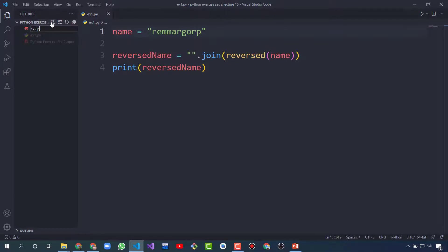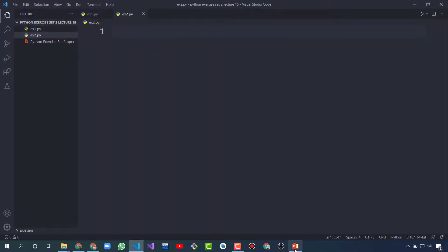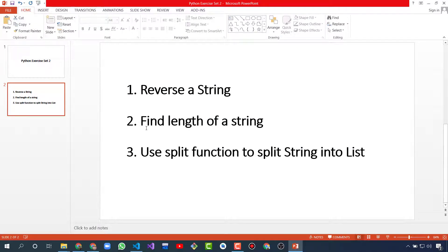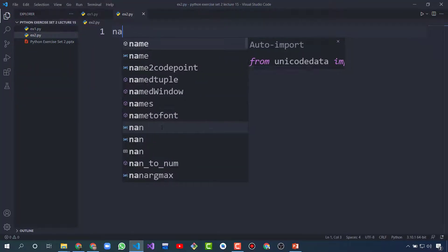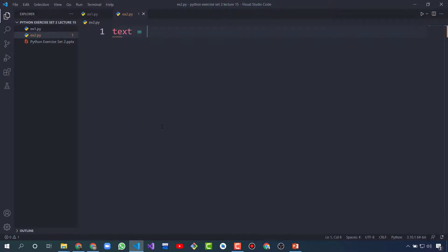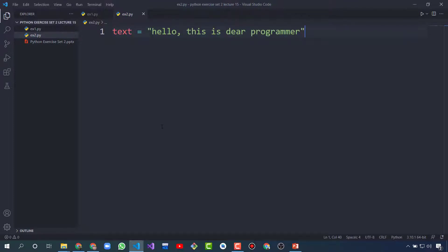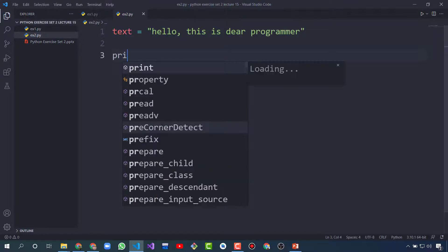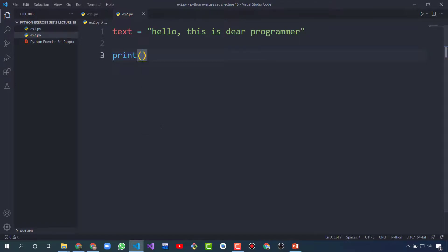The second exercise is find the length of a string — it's very simple. First I create a string called 'text' with the value 'Hello, this is DR programmer'. There is a function we use that is len.